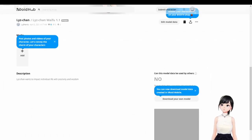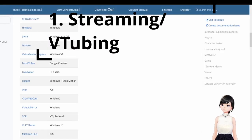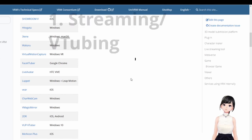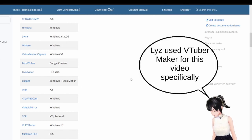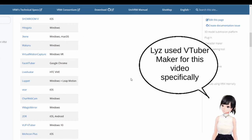Now where can you use it? You can do like us and use it for streaming. There are so many applications you can use for that, and there will be even more in the future.